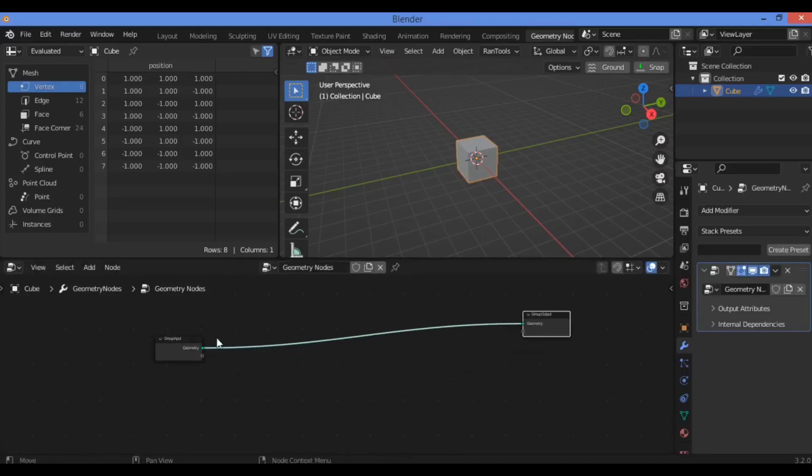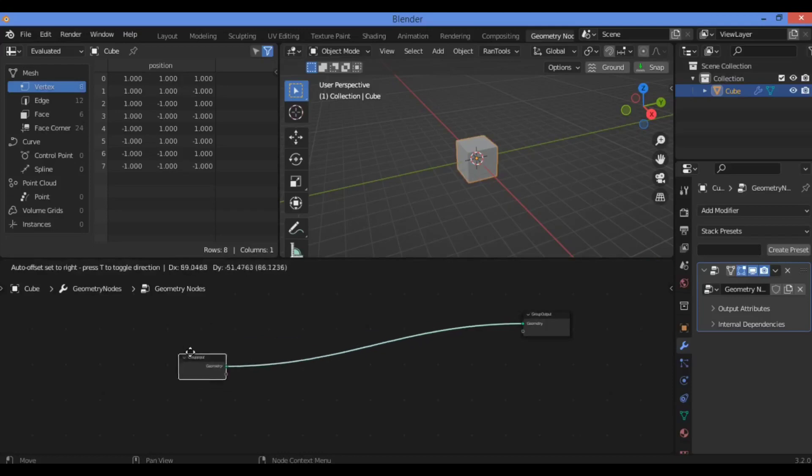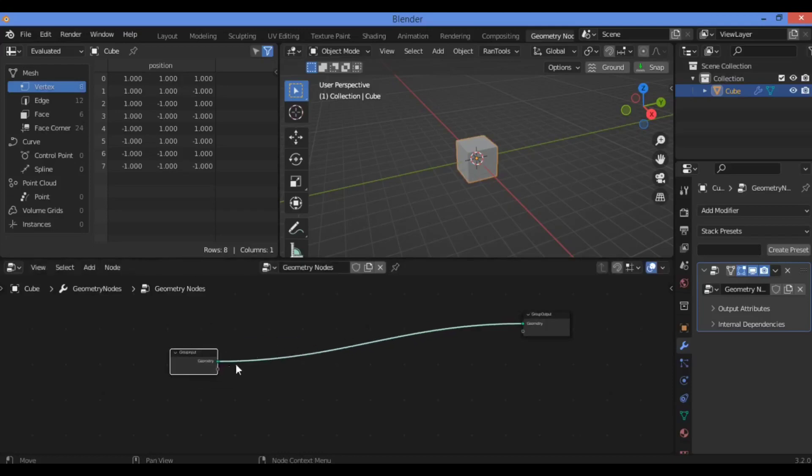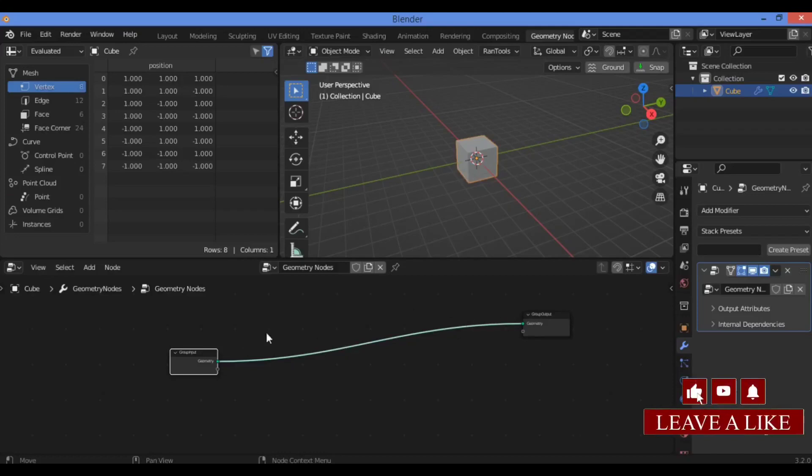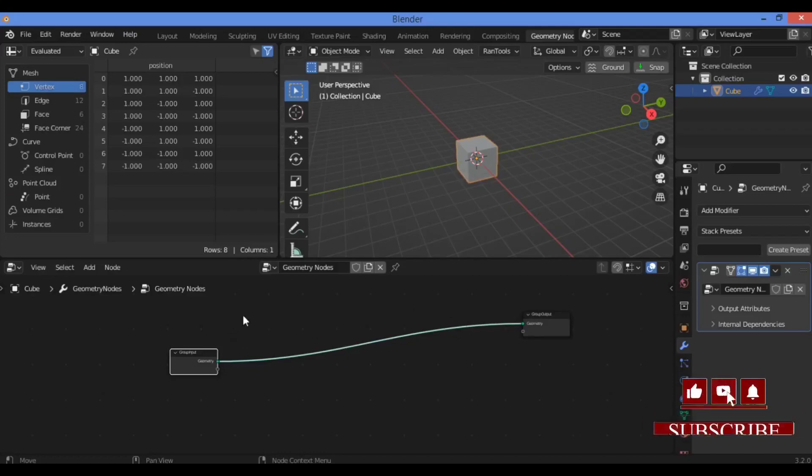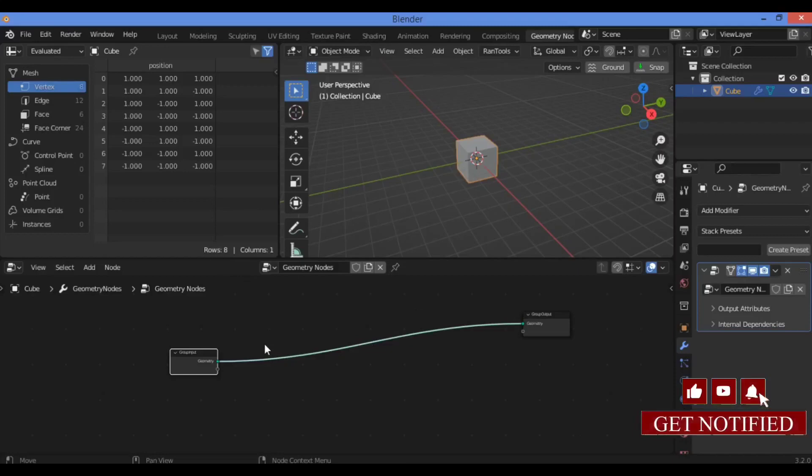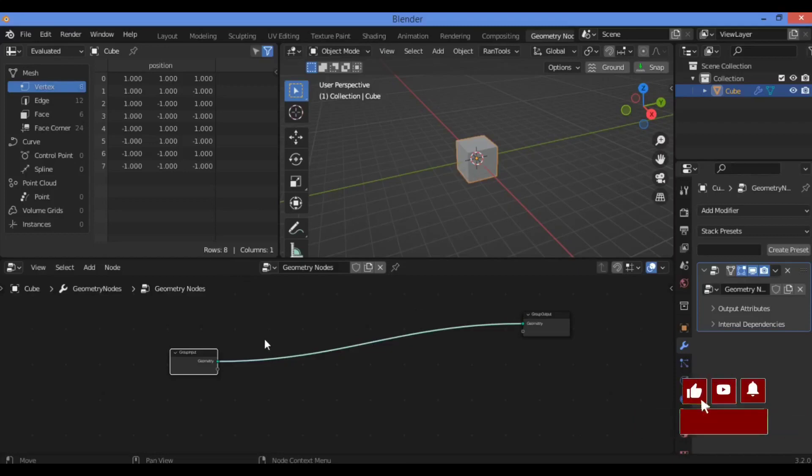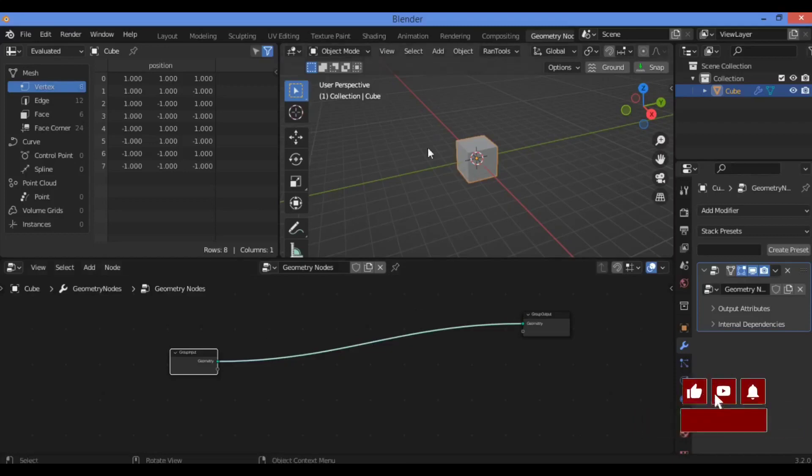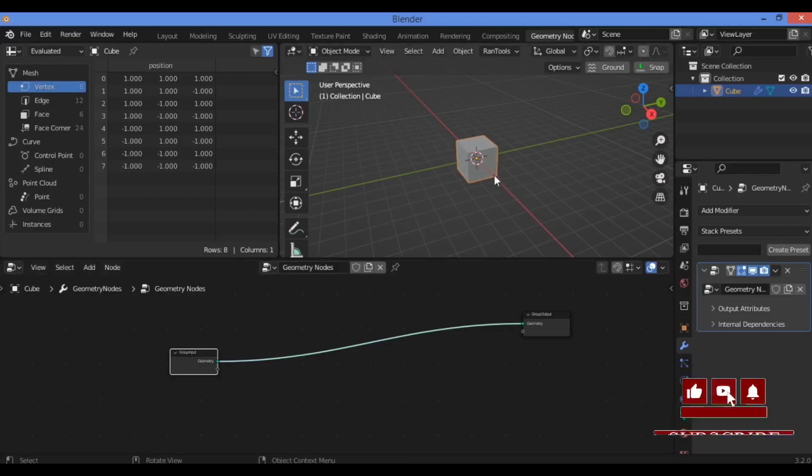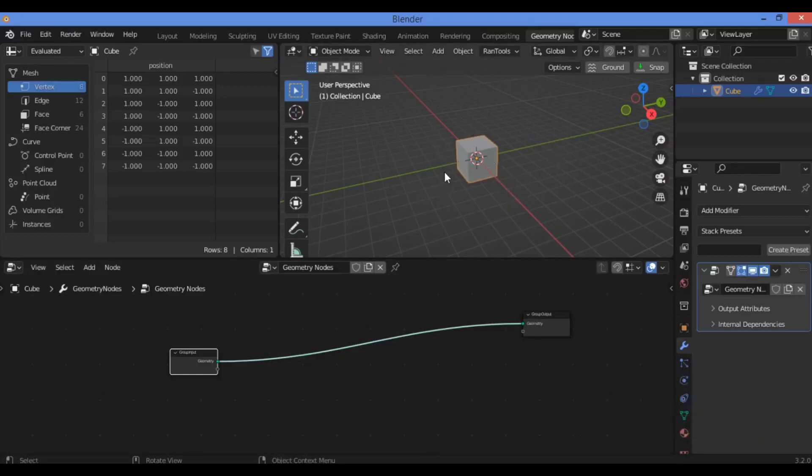You can call this the beginning of the universe, which is the output node and the input node. It's like dark matter, which is very interesting to create. For example, you can see the basis of all objects, and you can control objects in Blender using this Geometry Nodes technique.